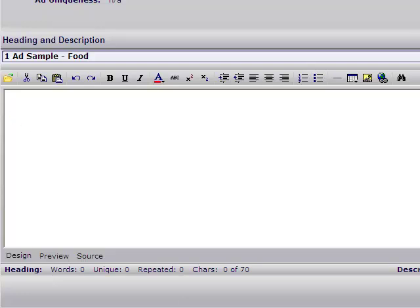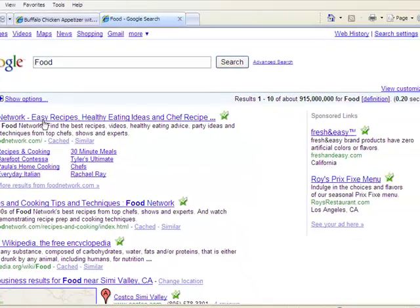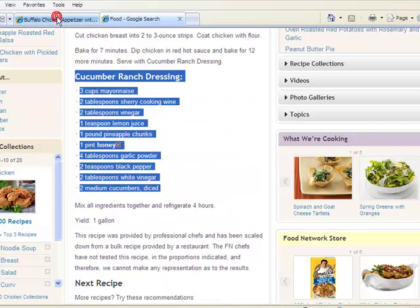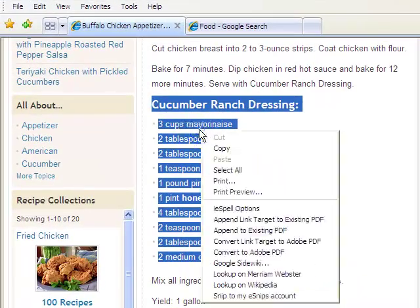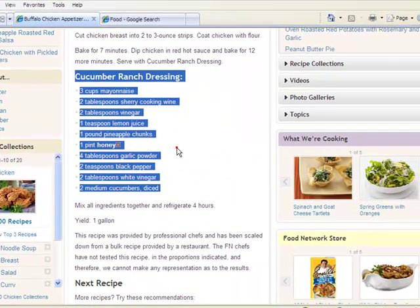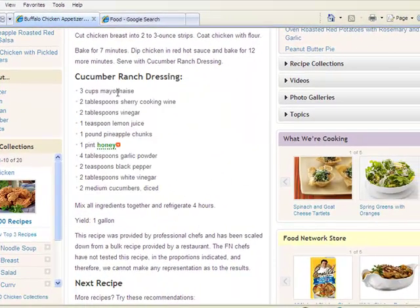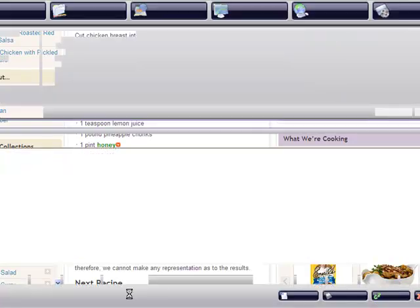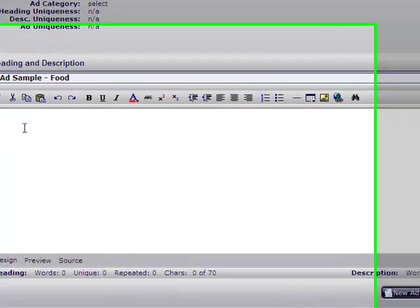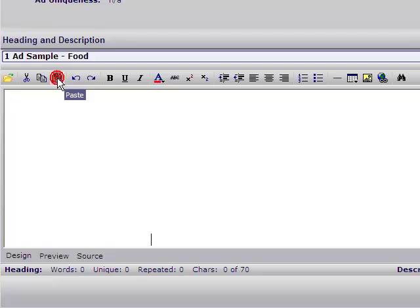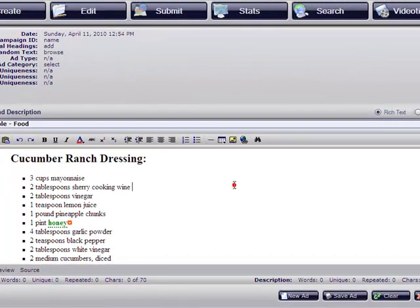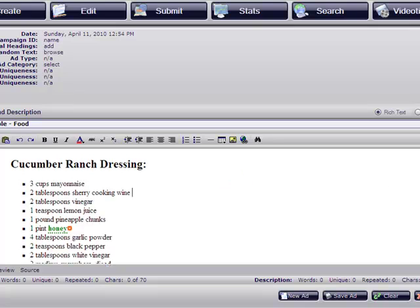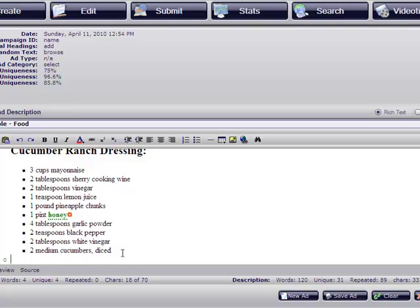Now we're going to insert our text. We're going to borrow some information from the net. Let's copy this text here. This is for some dressing on a recipe. Paste it here. There is your text, your content for your ad.